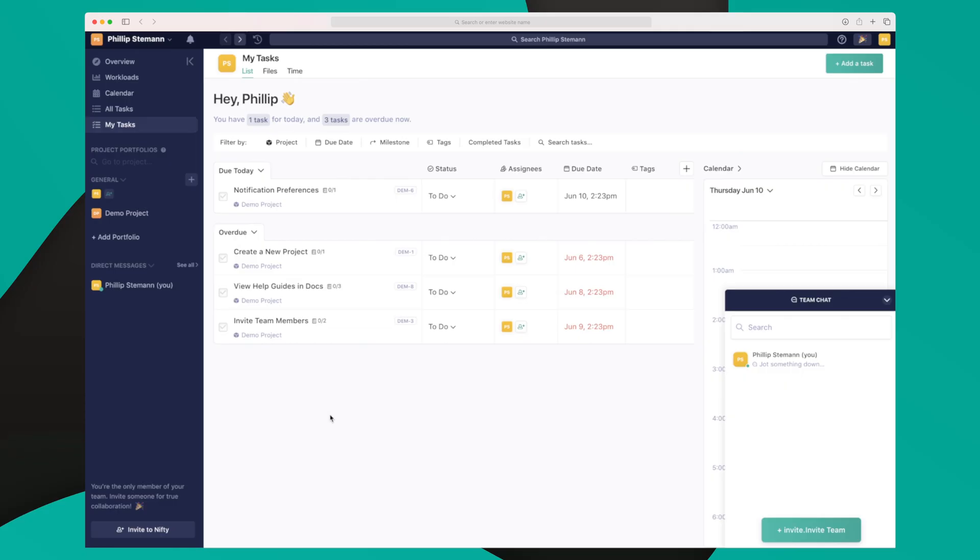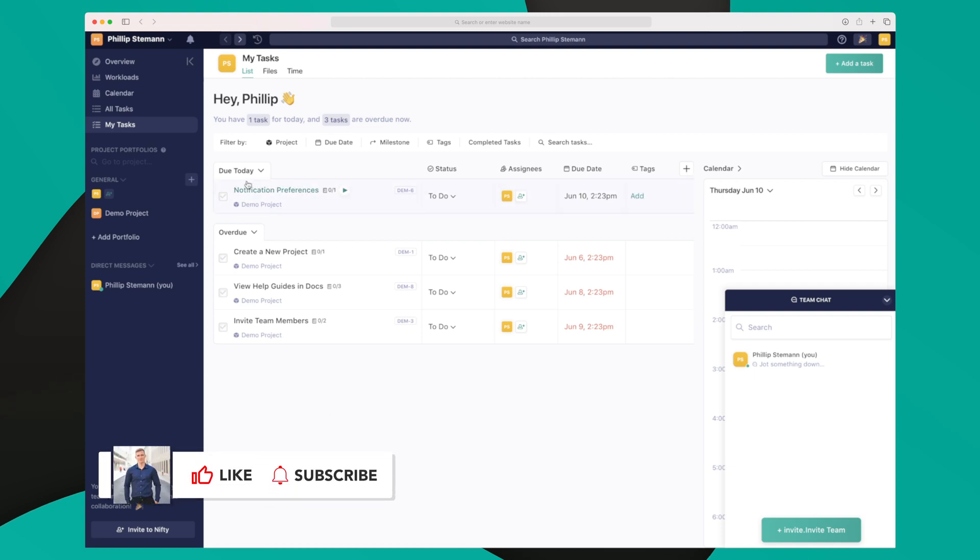Signing into Nifty, this is the first view that you're presented. This is a list of your tasks that you are assigned to, ordered after the due date. You can see we have due today, overdue, and if there was someone in the future.